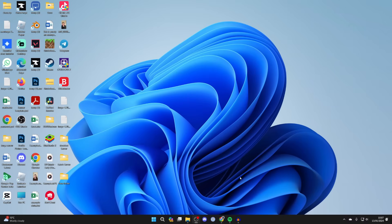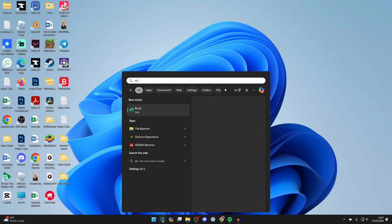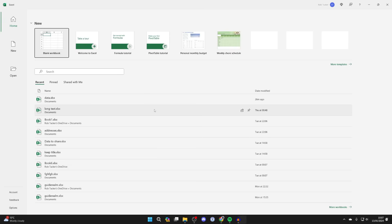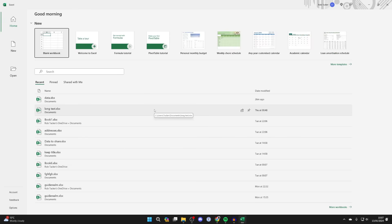After that's finished, then all you need to do is go to the bottom of your computer and we can type in Excel and there it is. You can then open it up.